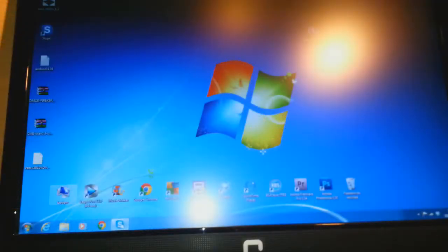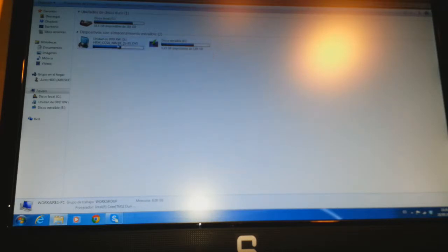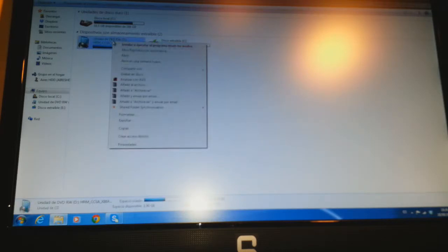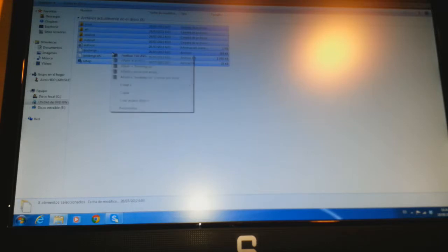I will click at my computer. As you see this is my external USB drive, and here is the Windows 8. I will click the right button of the mouse on the DVD of Windows 8, and I will click open.